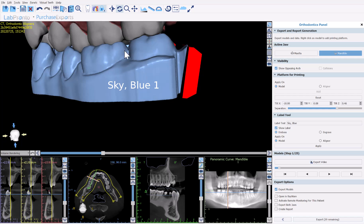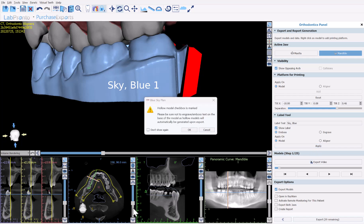By default, the number appears on the next row below the text. If you prefer them on the same row, click one line and click OK. Once text is positioned and sized correctly, select either model or aligner and click apply. A message will appear warning that text should not be on the bottom of hollow models, since embossing or engraving onto the bottom of a hollow model won't work. Click don't show again and then OK.